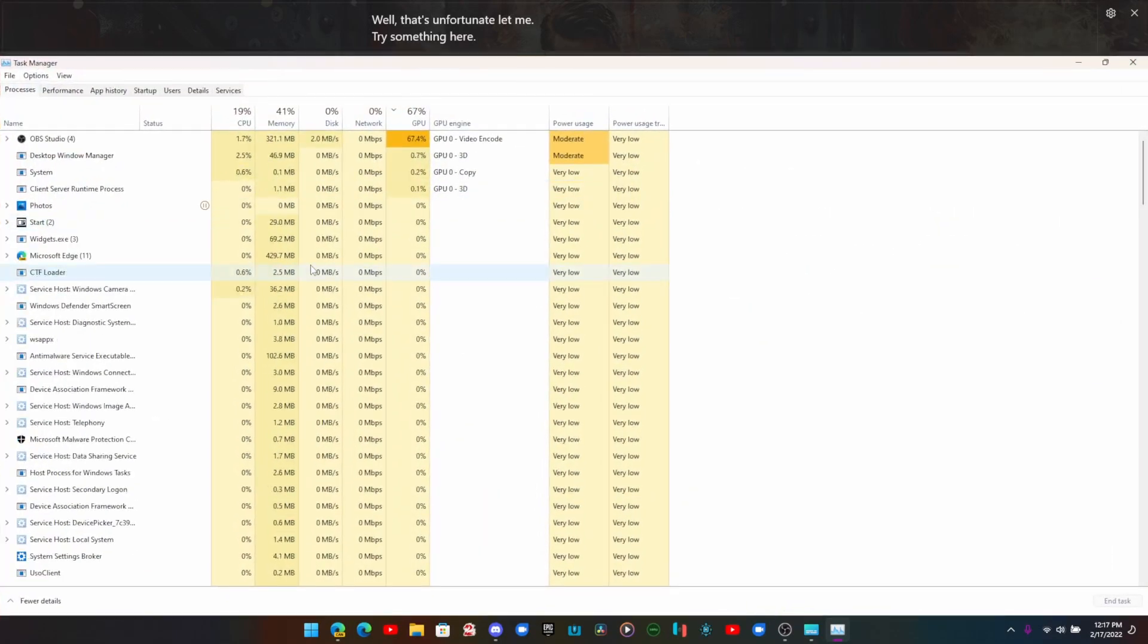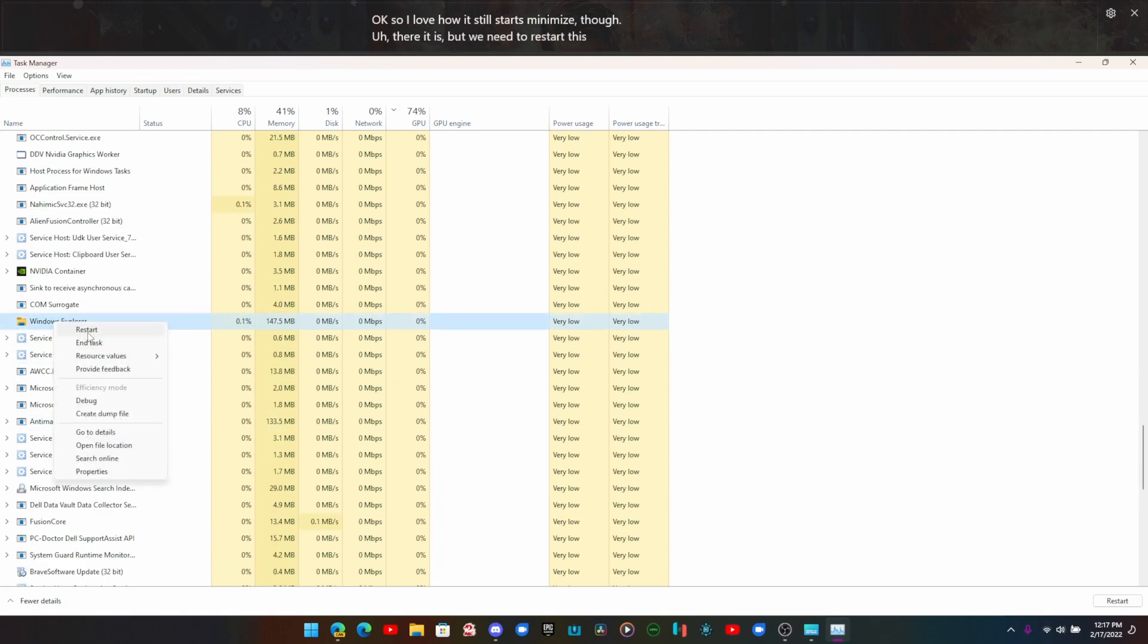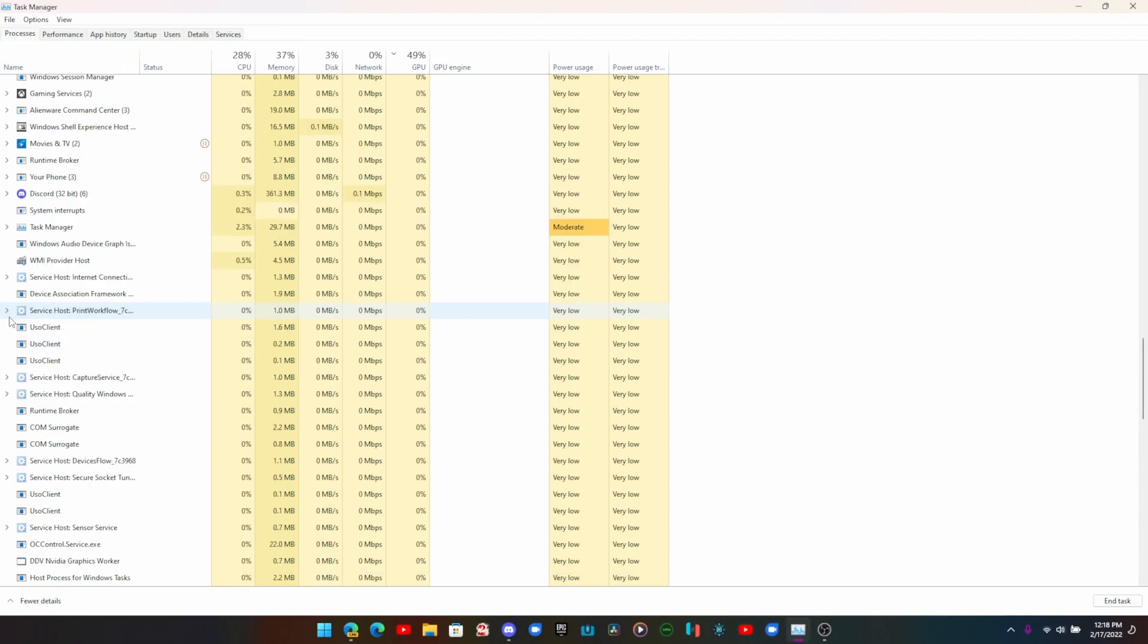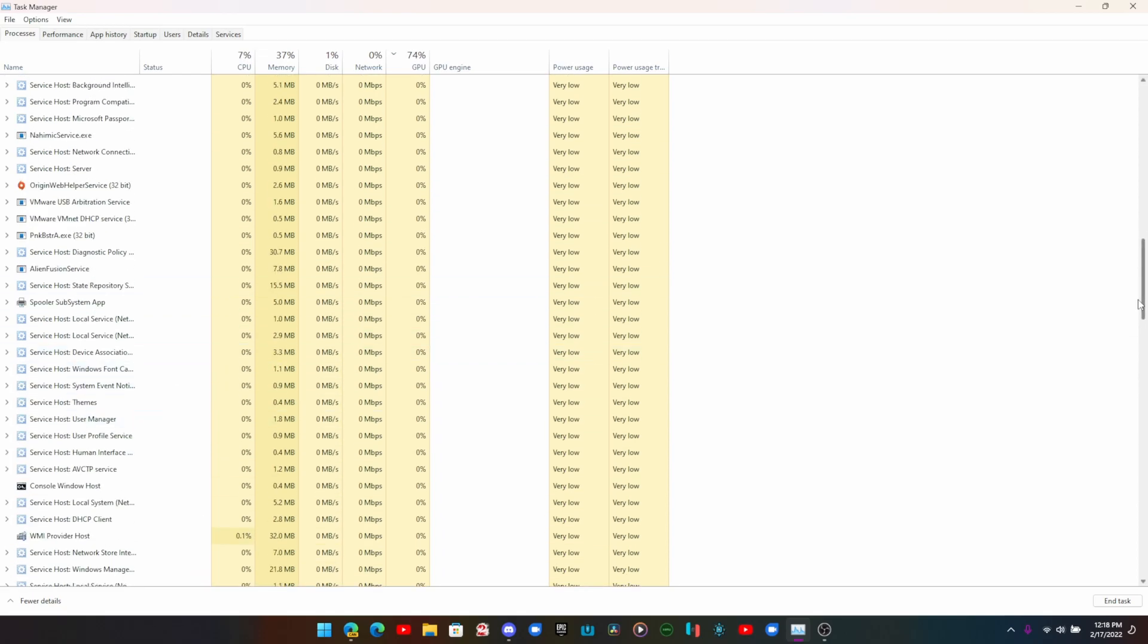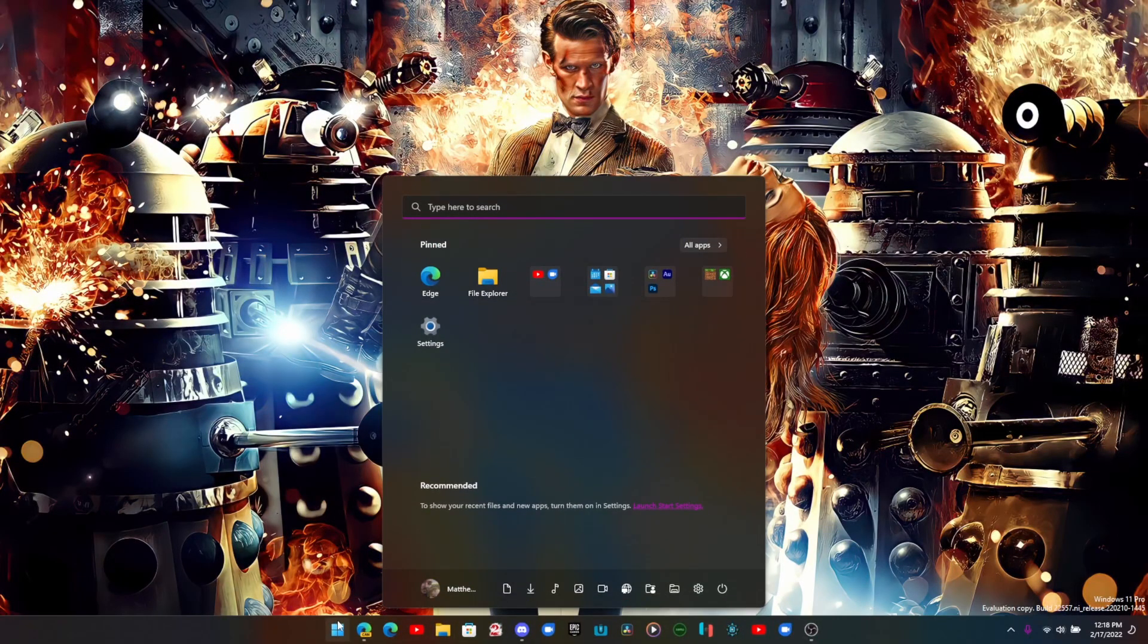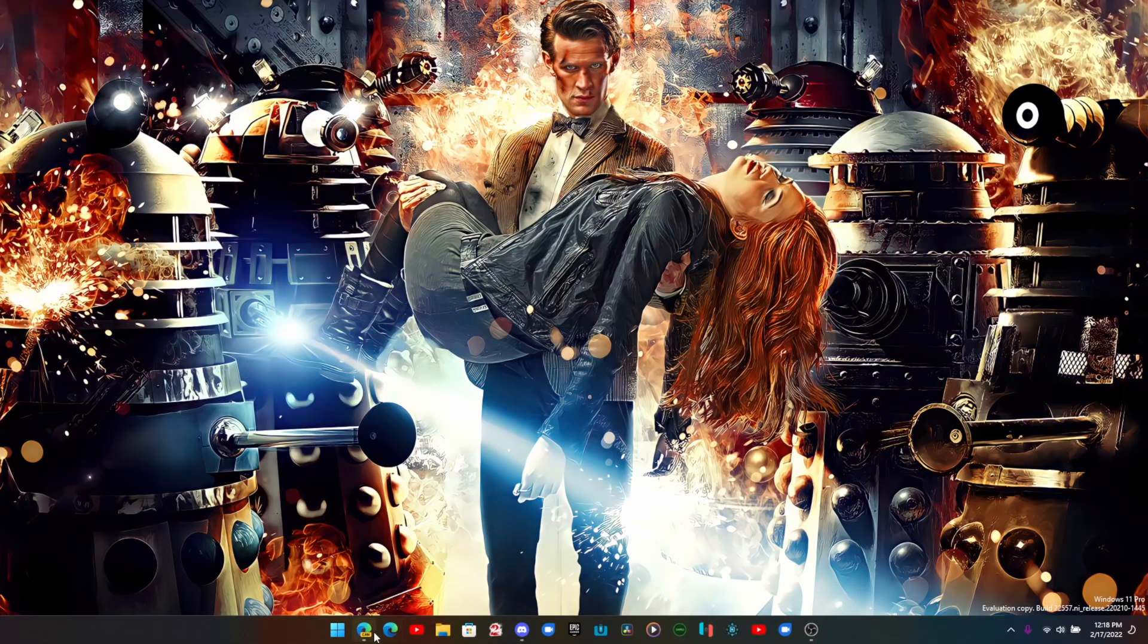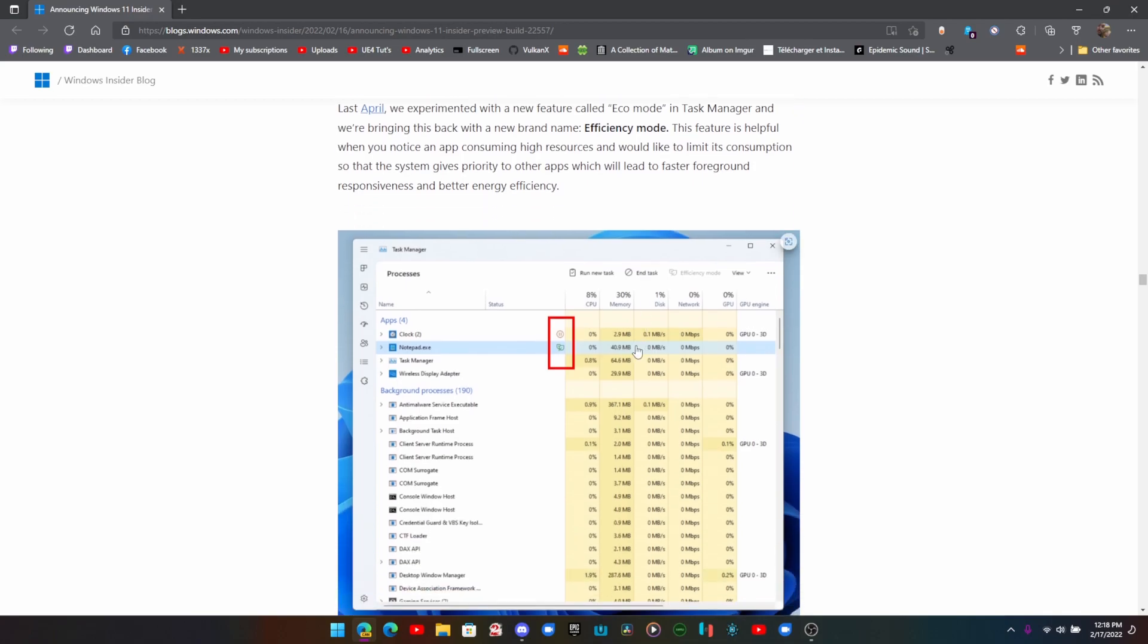I love how it still starts minimized. There it is, but we need to restart this. They included the new task manager in here. Let me try to show you. It looks beautiful, it ran well, and you're able to turn on what's called Efficiency Mode for apps. As you can see right there, there's a little button that says Efficiency Mode. So if you want Notepad on Efficiency Mode, you click the app, you turn on Efficiency Mode, and that's done.